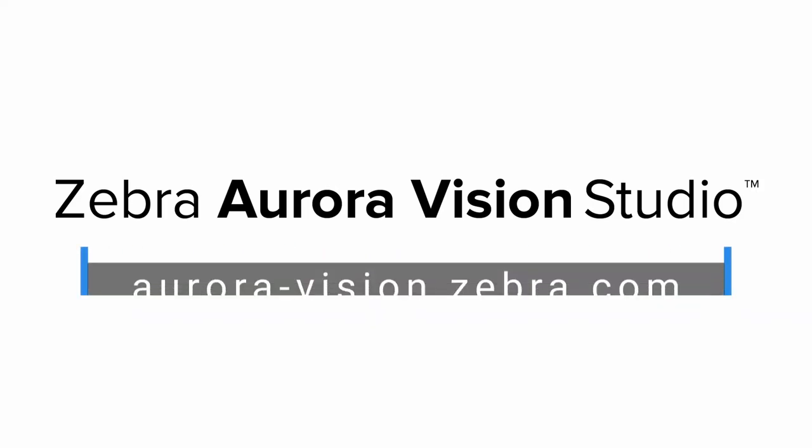Thank you for watching. For more information on Zebra Aurora Vision software products, visit us at Aurora-Vision.Zebra.com